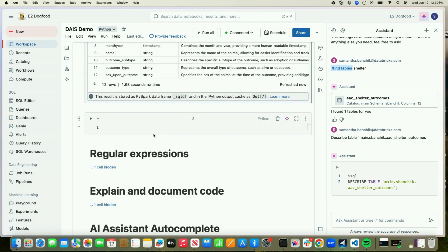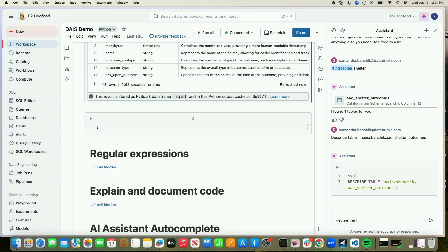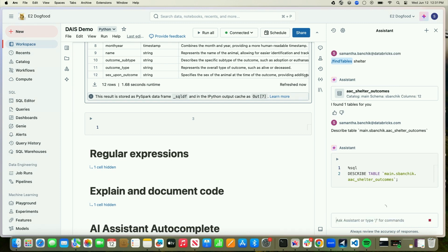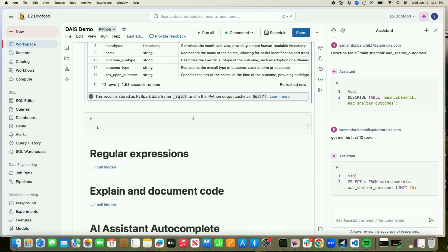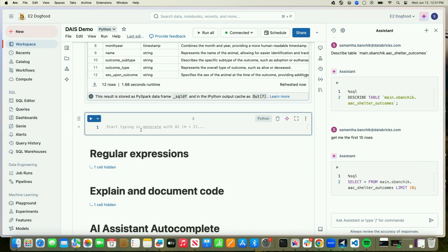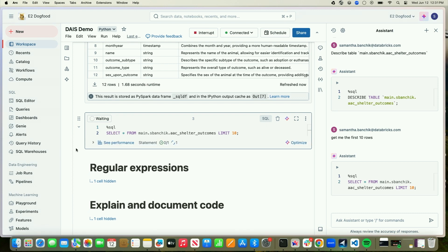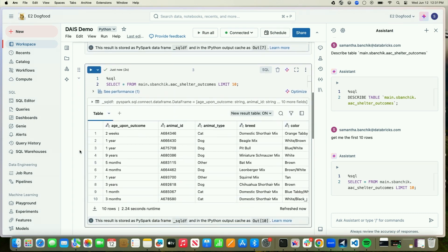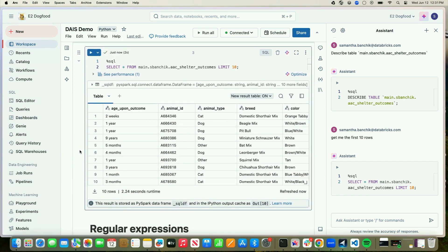For the purposes of this demo, I'm also going to ask the Assistant to let me see the first 10 rows of my table so we can get a better understanding. I'm going to say 'get me the first 10 rows.' The Assistant was able to give me some SQL code again that I can run. I simply paste it over and run it — and we can see, thanks to the new result table, a really clear depiction of the first 10 rows of my dataset.